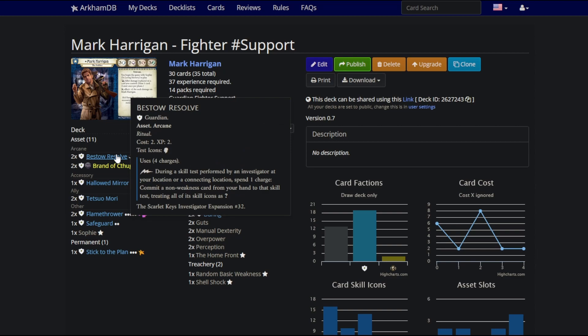Overpower and Perception both get much better when you have Bestow Resolve. What's really busted about this is a timing window that I might just need to make a short about because I don't think people understand the game works this way. You are allowed to commit more than one card to somebody's skill test. You're not allowed to commit them normally. That's the issue. There's a specific part of the skill test timing window where other players at your location may give you one card. However, that's just one card during that specific step.